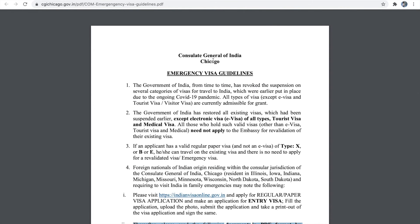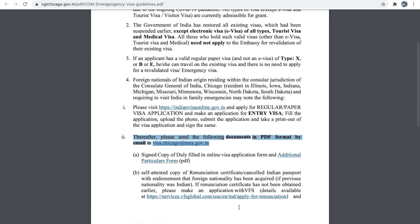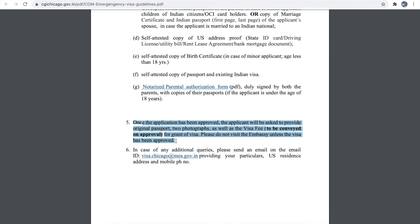If you come under the Chicago consulate, you have to email all your documents to the email ID visa.chicago.mea.gov.in. You are not supposed to visit the consulate or embassy until you receive the approval email.